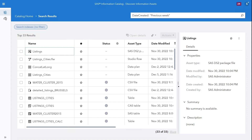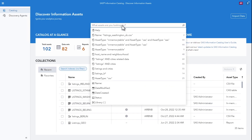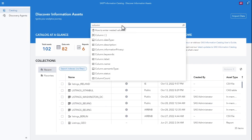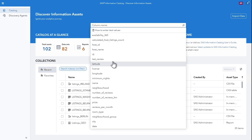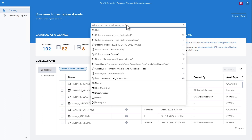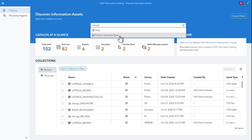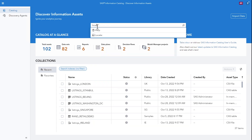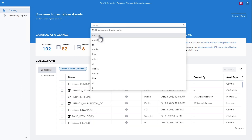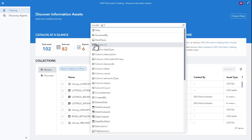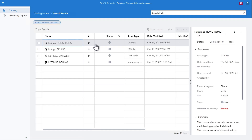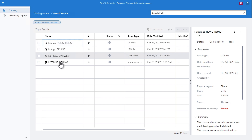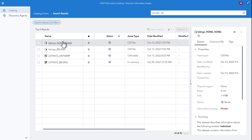At the column level, you can search by column name, by column label, but also by classification label given by the catalog. For example, you can search using the semantic type — that is, if the data resembles a name or an address — the language detected, or the locale. The locale is a country-language pair detected by the SAS Quality Knowledge Base.